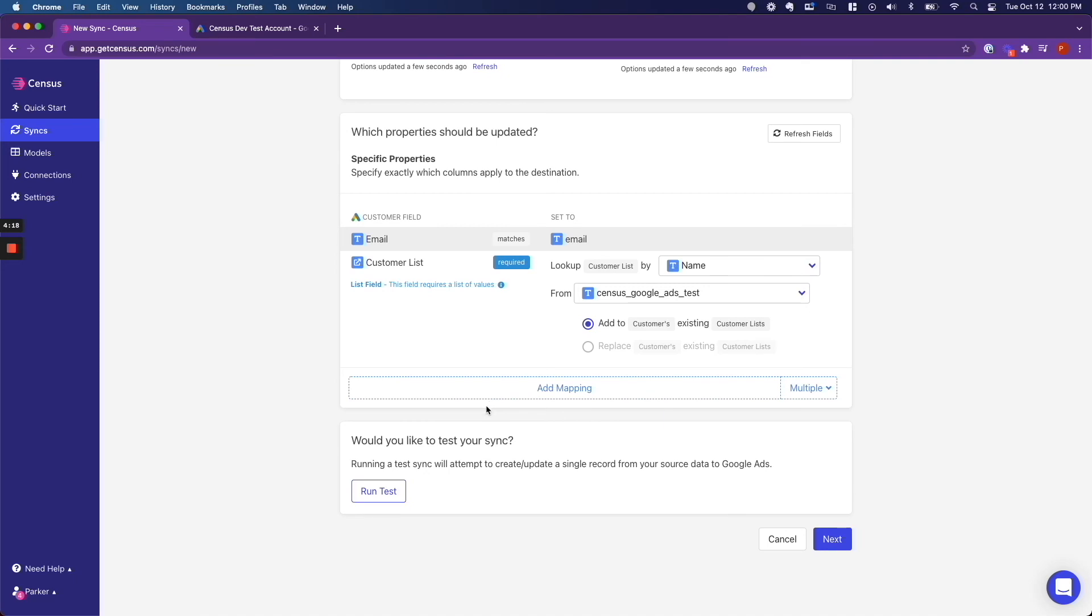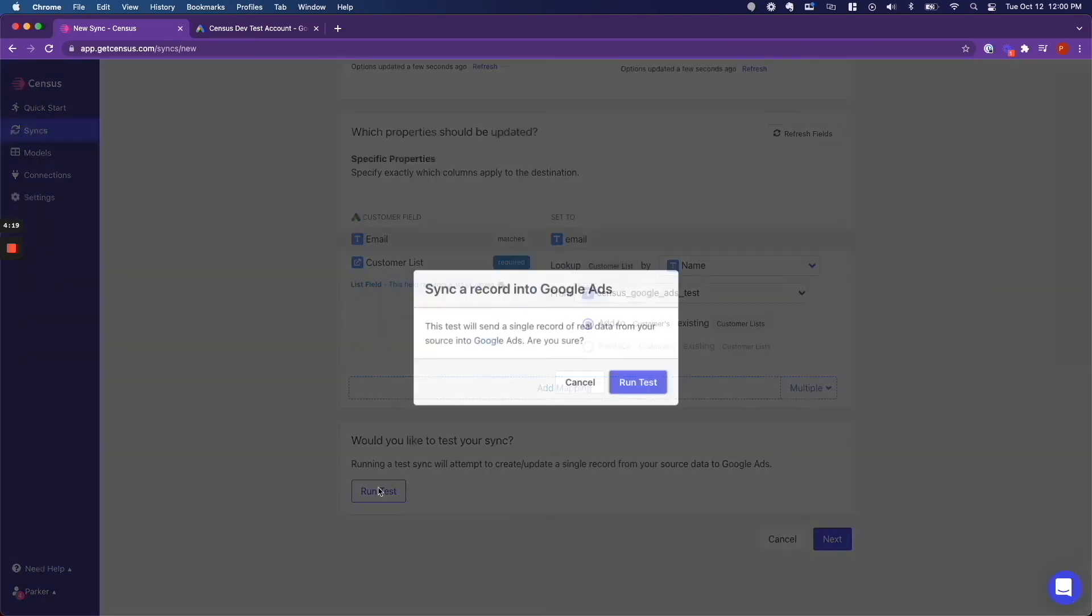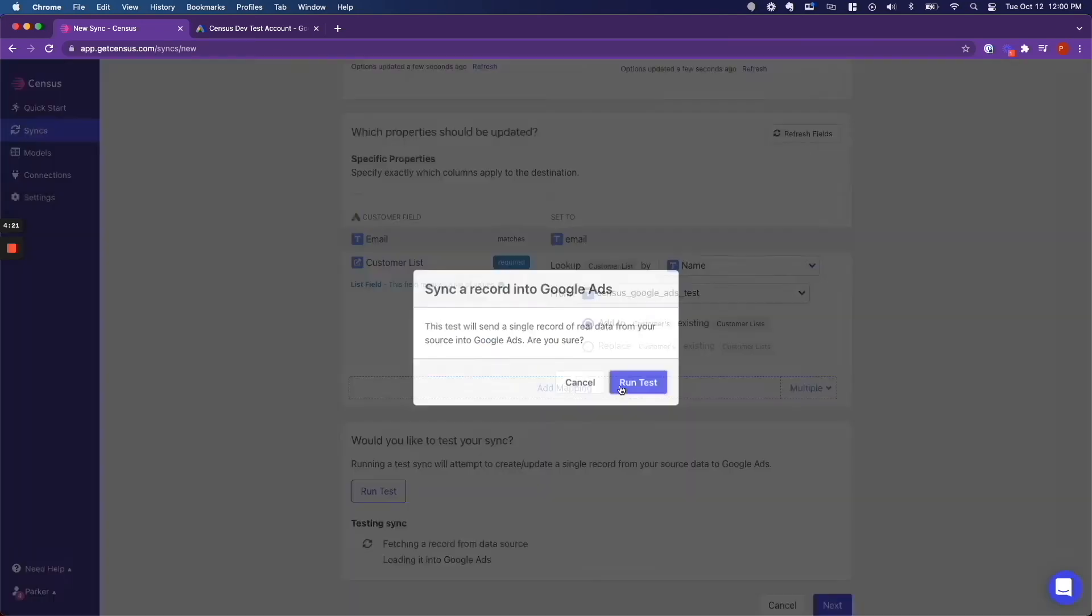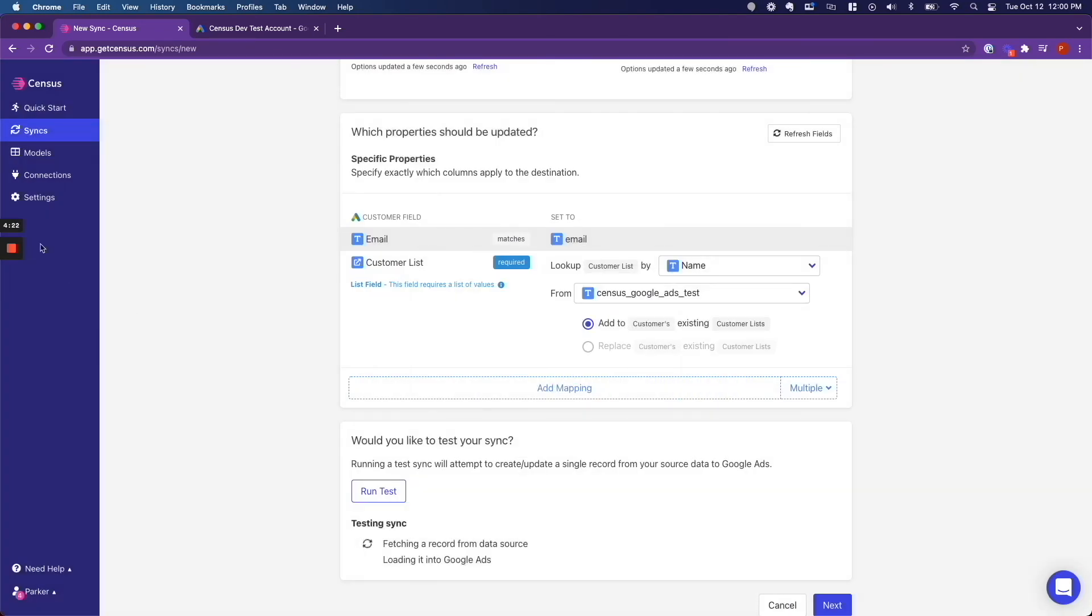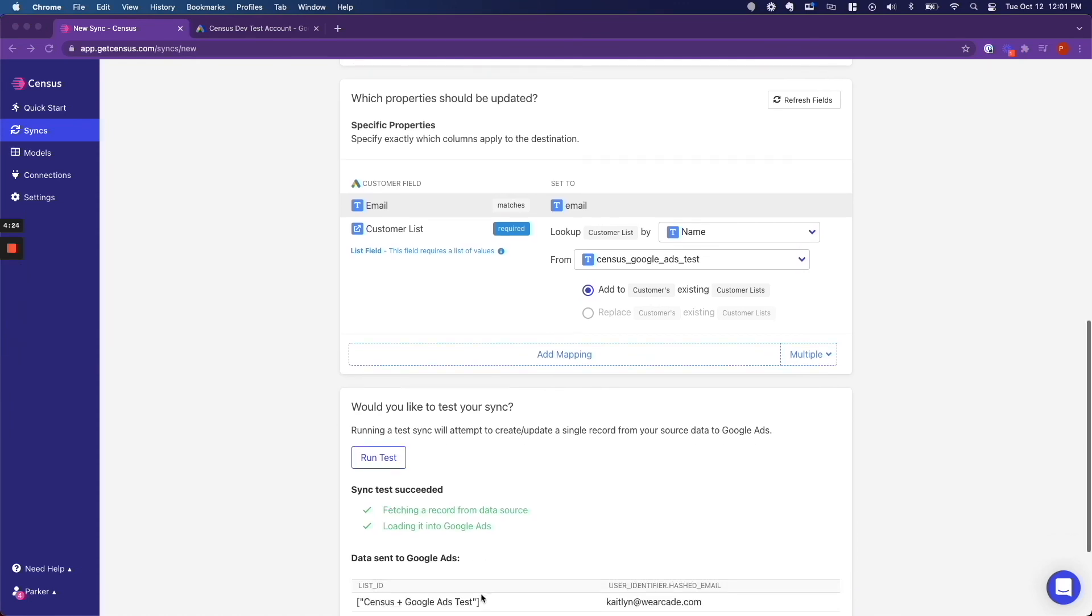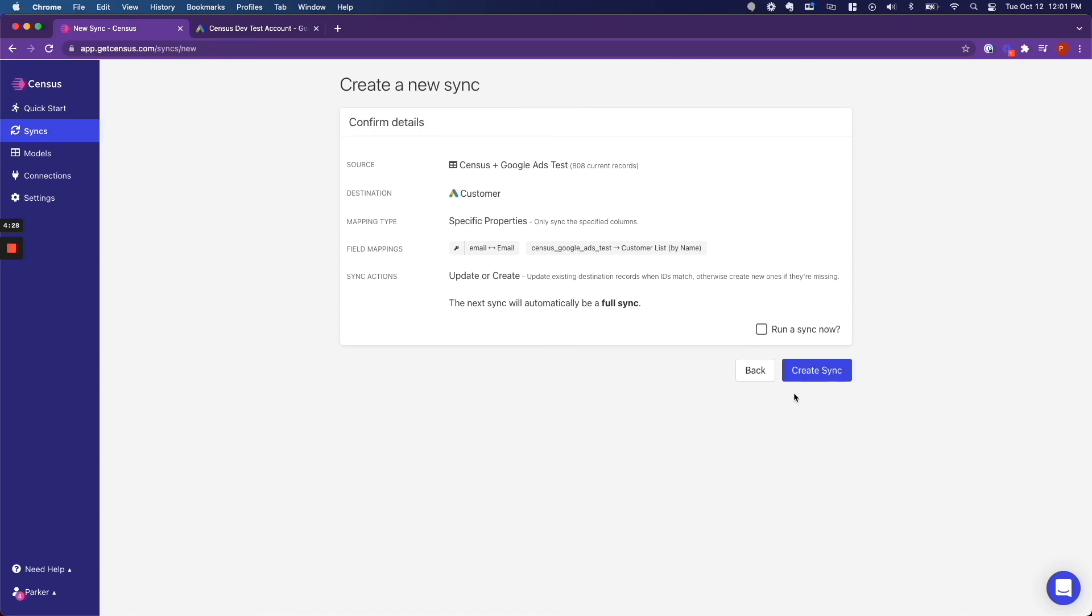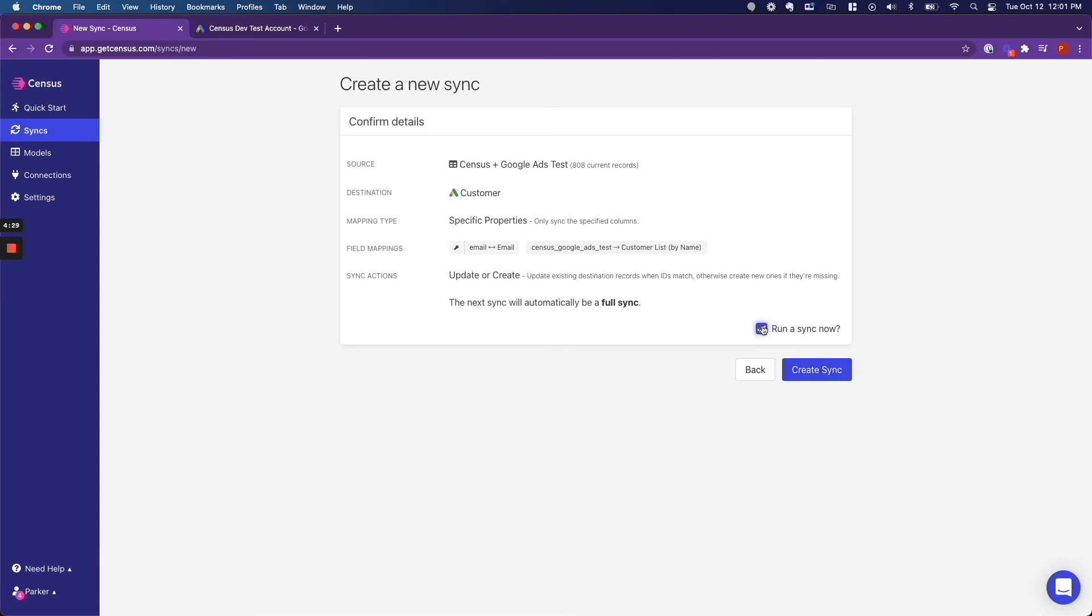Once that is all set up, I am going to run the test. And hooray, the test worked. So I am going to click next. And I am going to run the actual sync now. Click create sync.